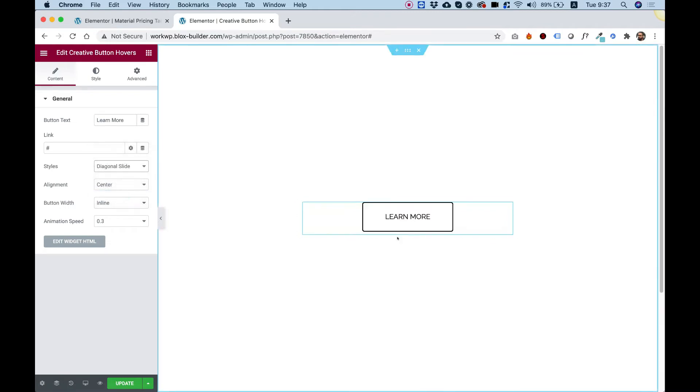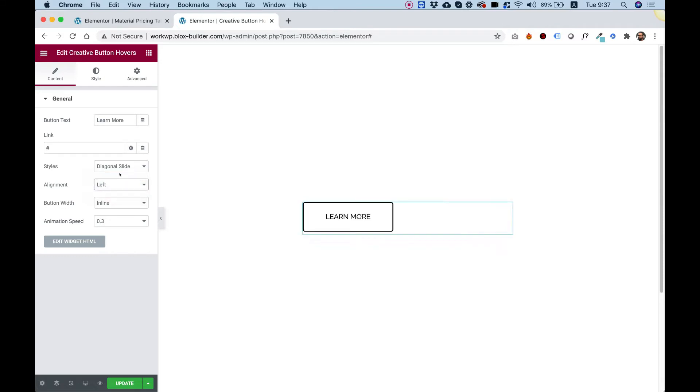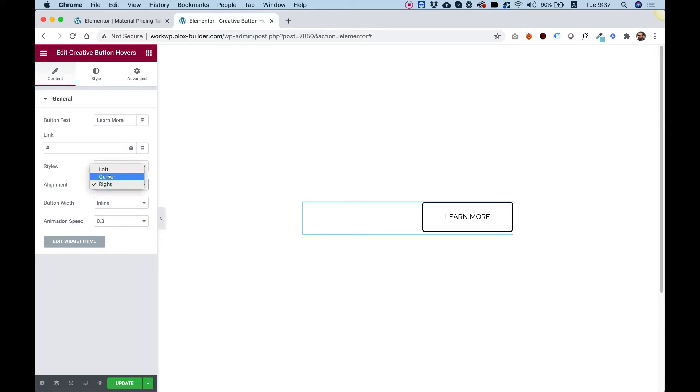You can play around with them and find the one that you like. I really like diagonal. Awesome. For alignment, we can align the button differently. I'm aligning it to the left or to the right or back to the center.